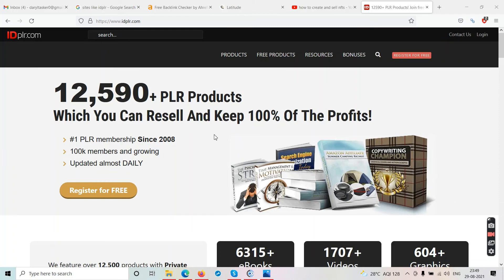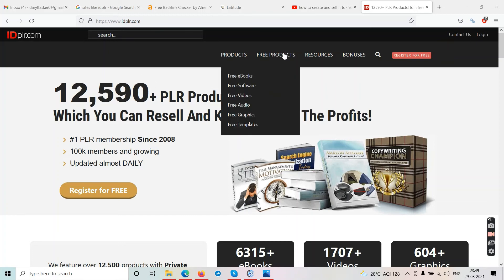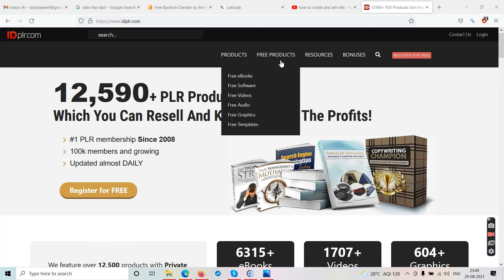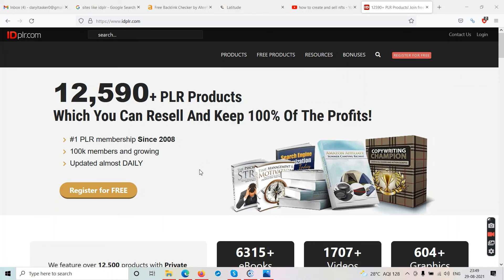Because I'm giving you this website called idplr.com — and there are many more similar websites you can search for. Once you go on idplr.com, go to the section called 'Free Products.' Under free products you have free ebooks, free software, free videos, free audio, free graphics, free templates. Click on whatever category you want, see all those free products, and to download them you just need to register for free, create an account, log in, and download everything totally for free with no charge.